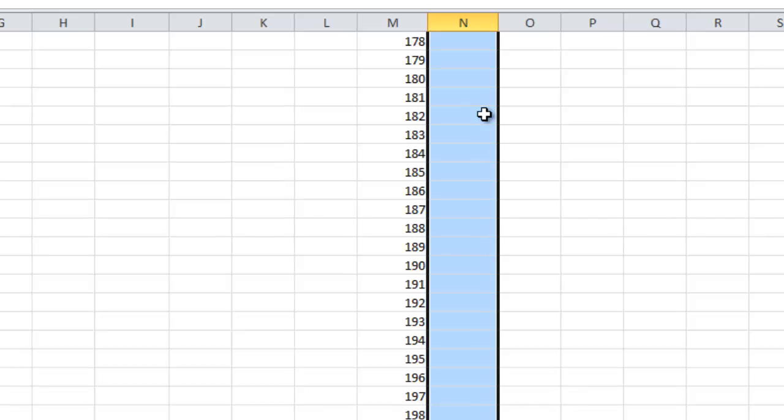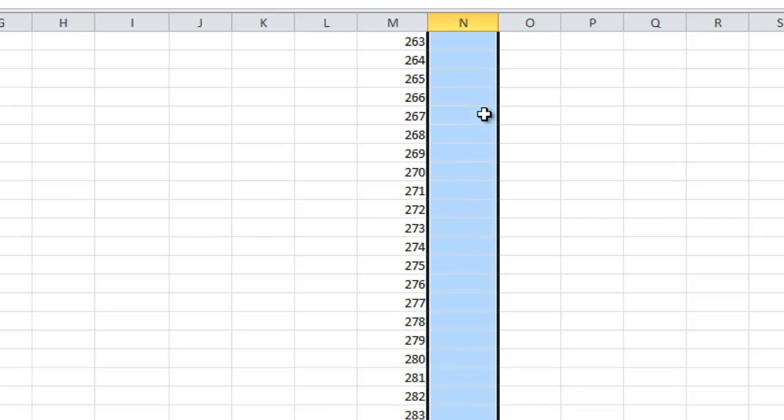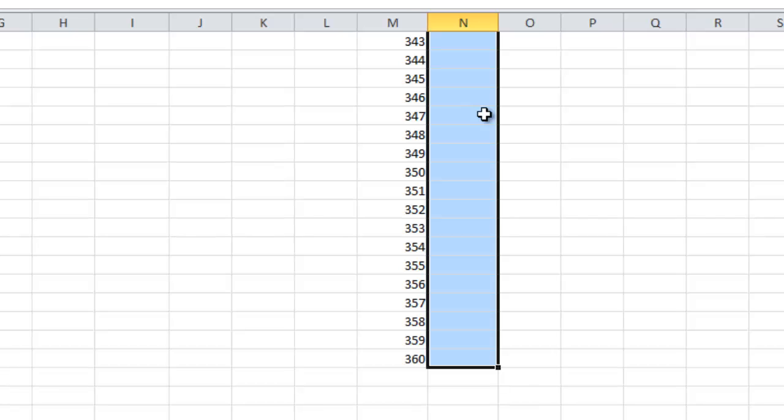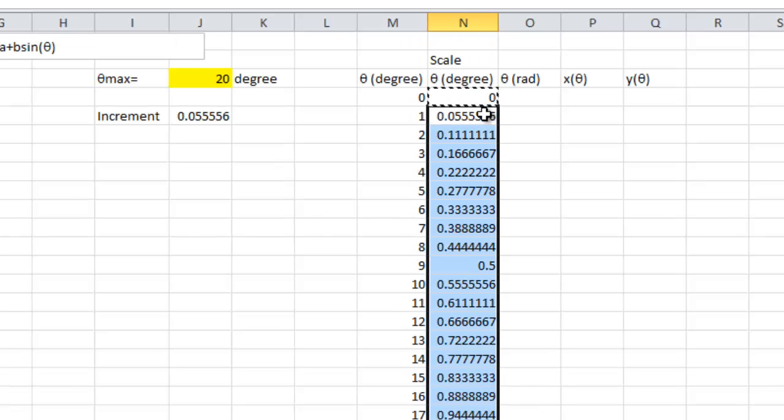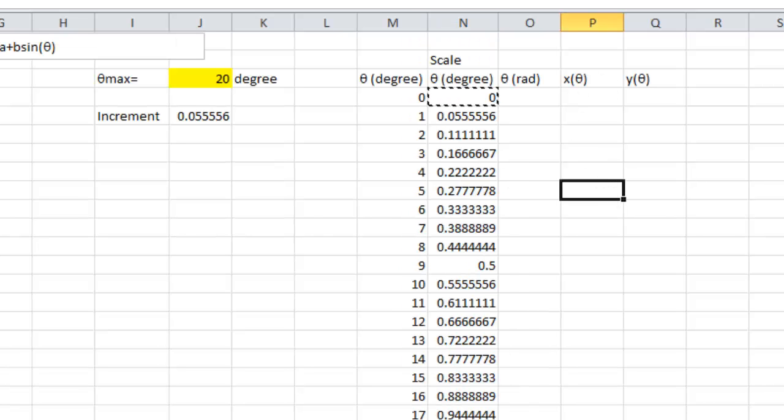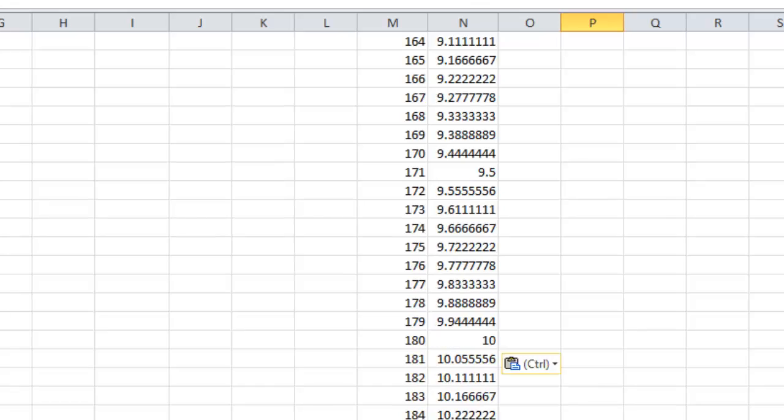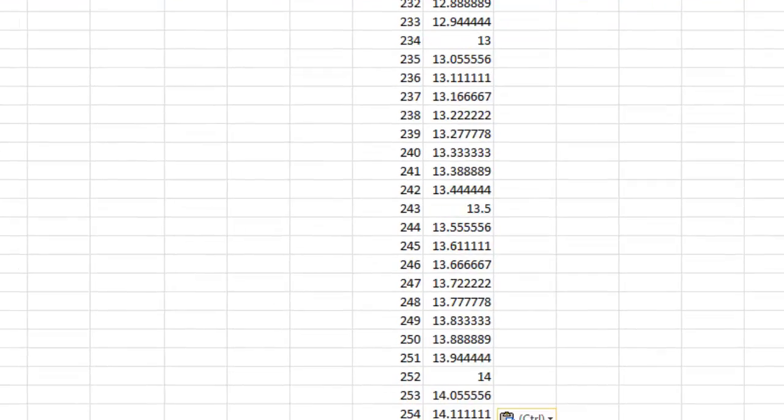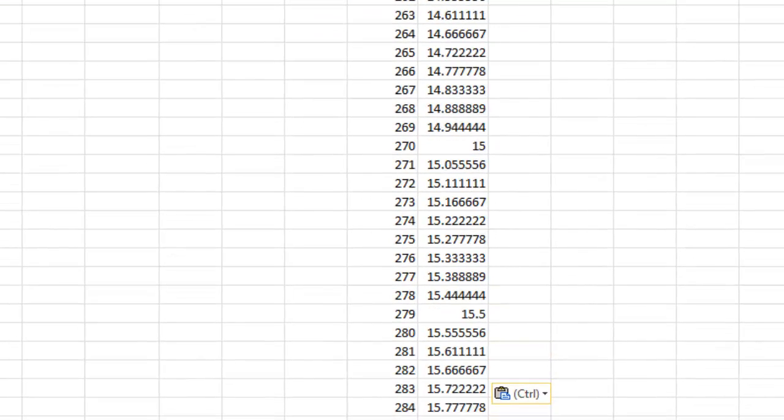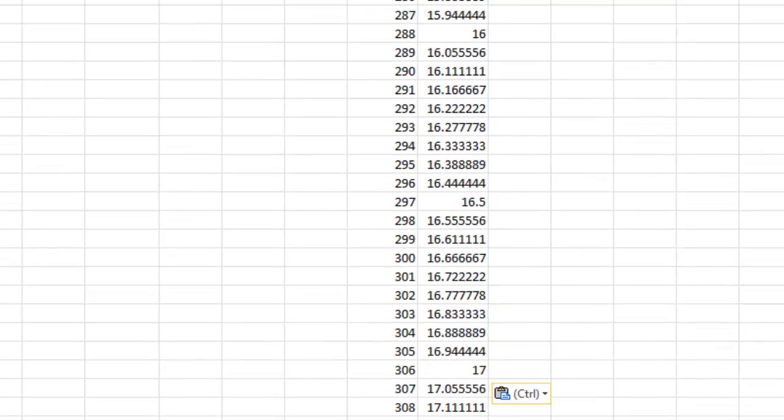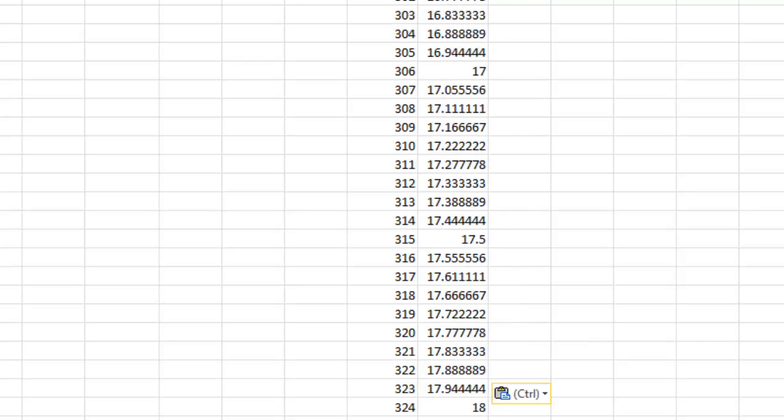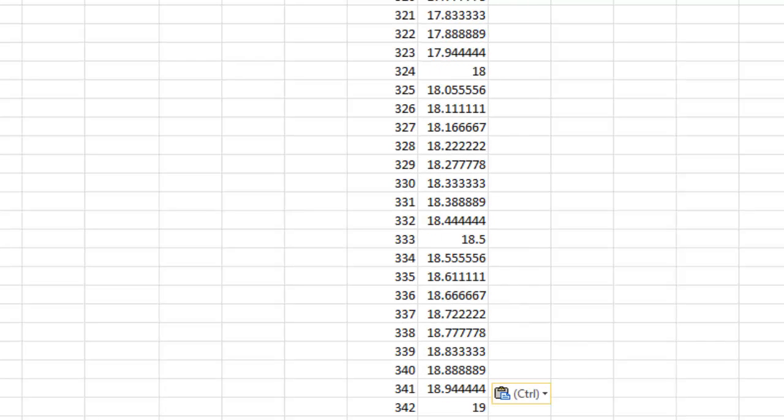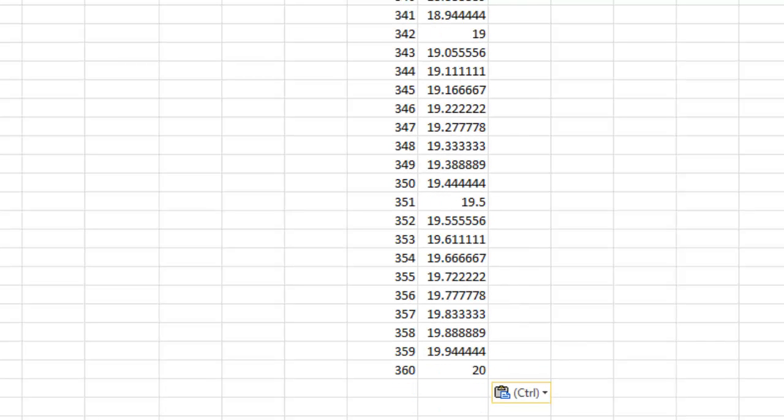And I get a theta value from 0 to theta max. So, you notice that the last value will be 20 in this case. Since my theta max is equal to 20.